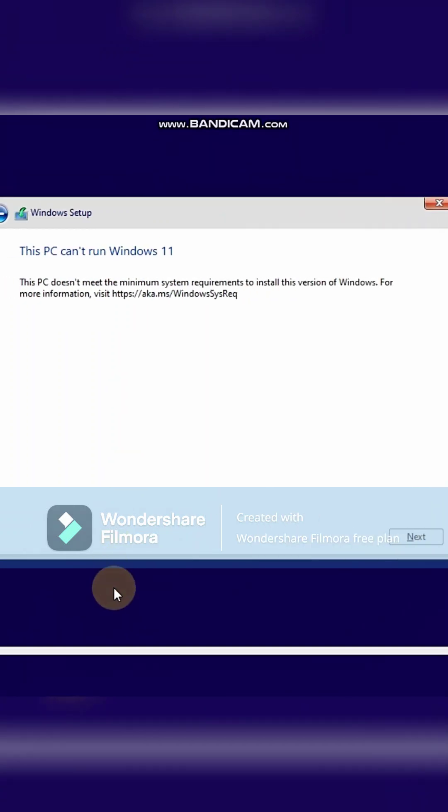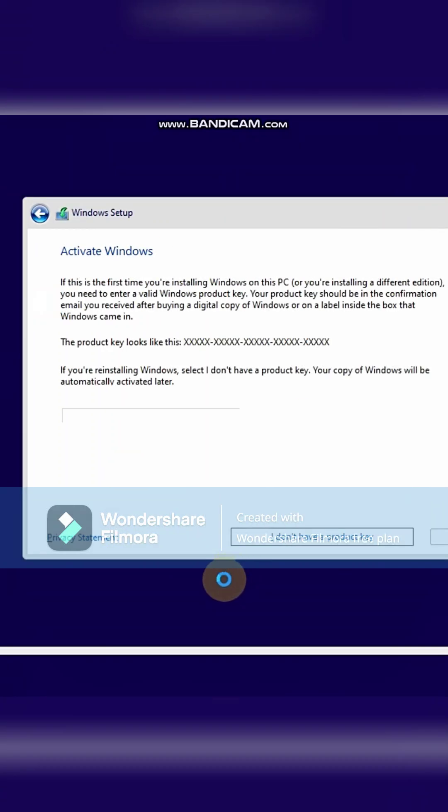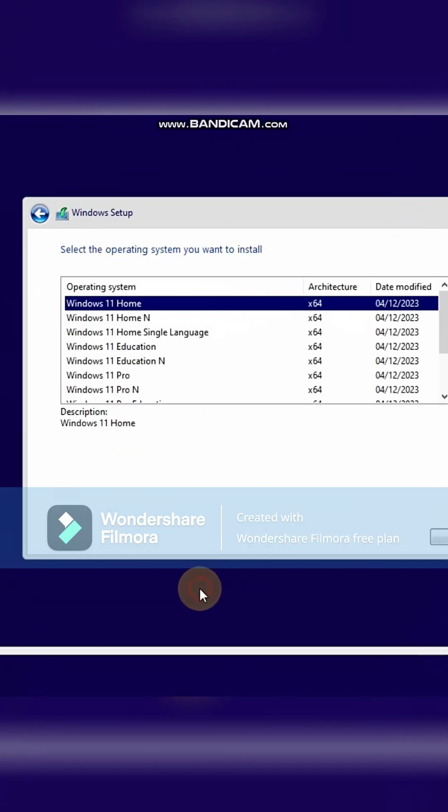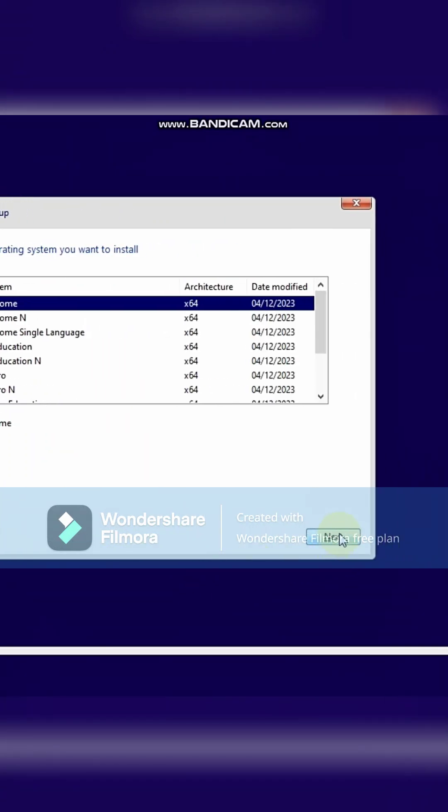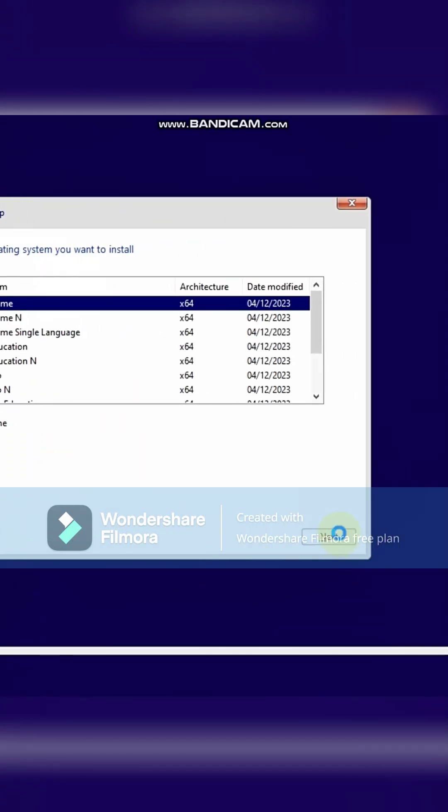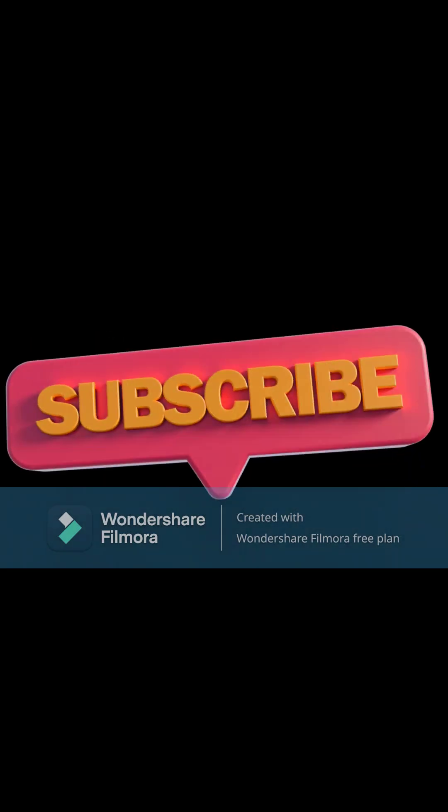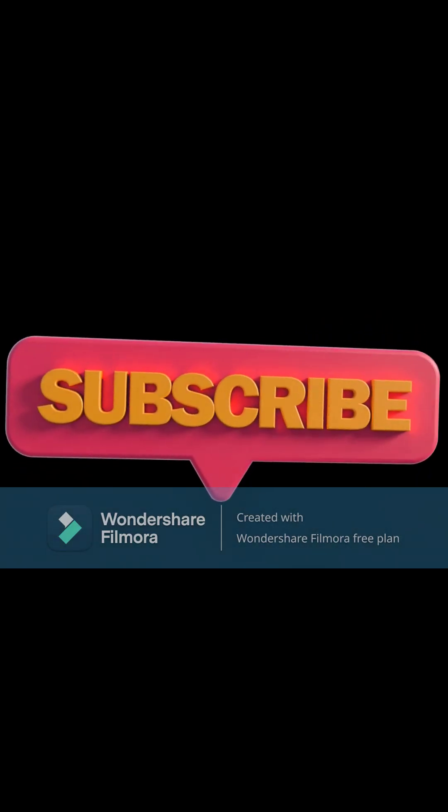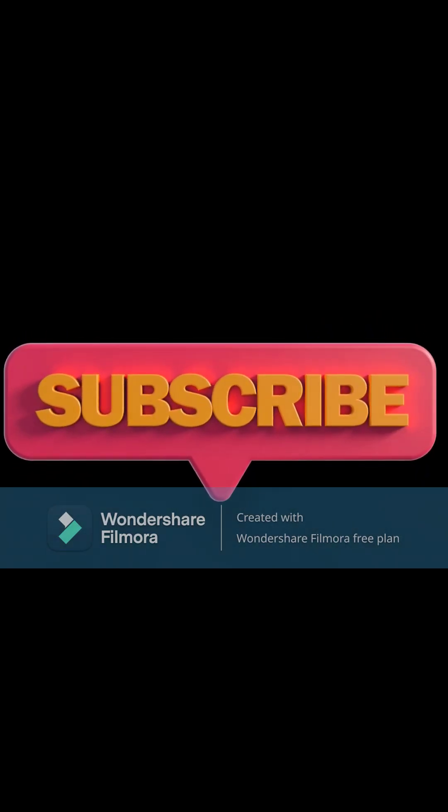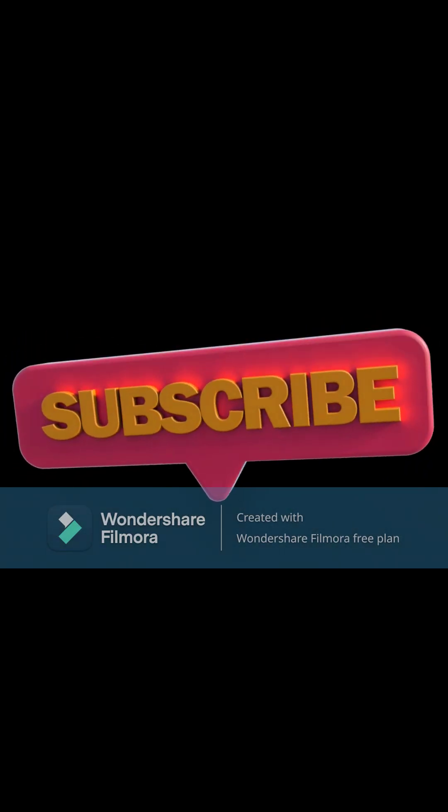Now go back to the setup, then press the back key and try again. Check it out for you. See you next time. Thank you.